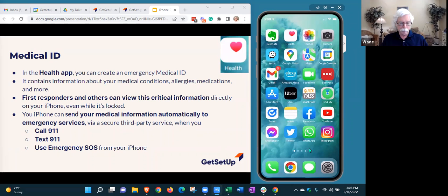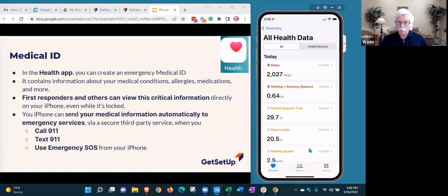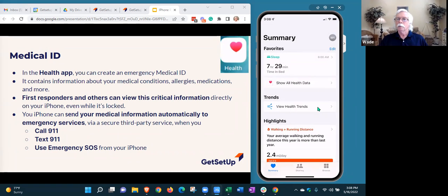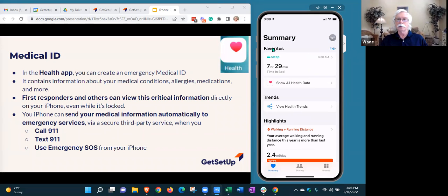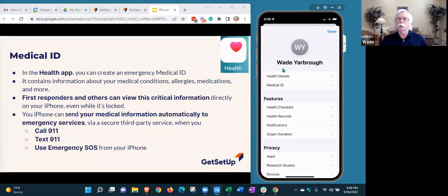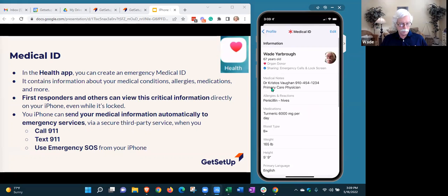I'm going to go ahead and open mine. Open the Health app and get to the Summary screen. We're going to touch up in the upper right-hand corner where your initials are, and that'll bring you to a screen where you'll see the Medical ID right there. If you touch on that Medical ID, it will open your Medical ID.